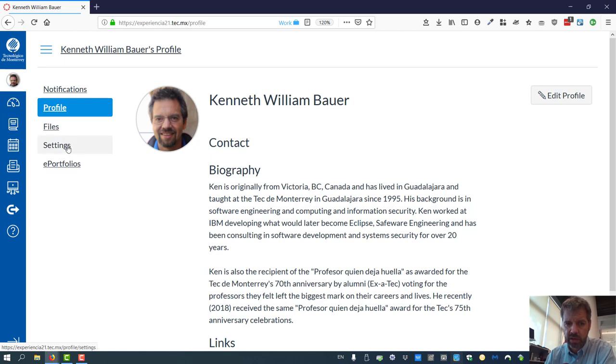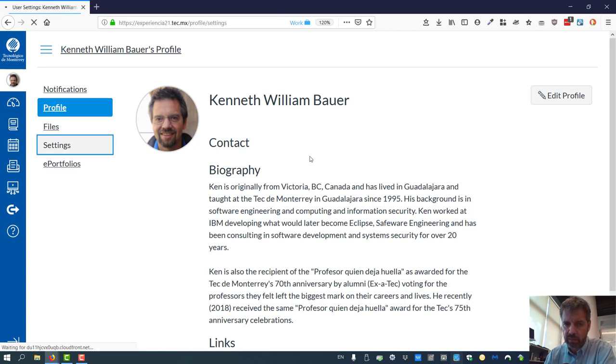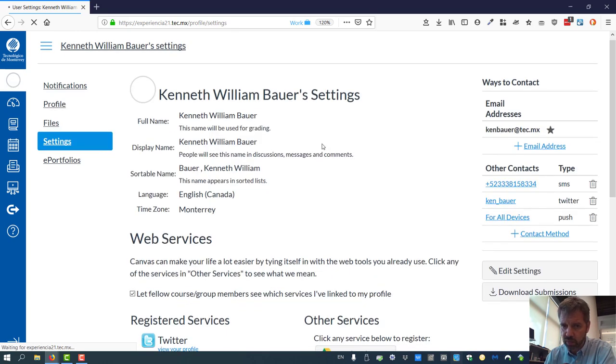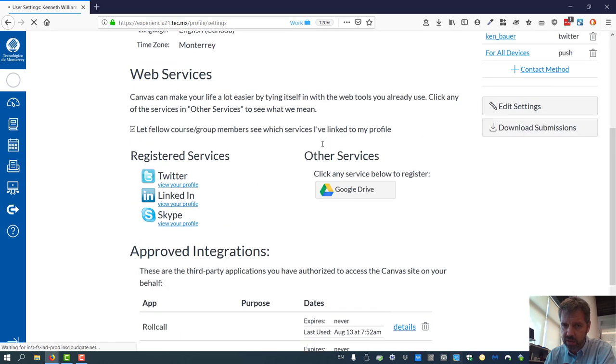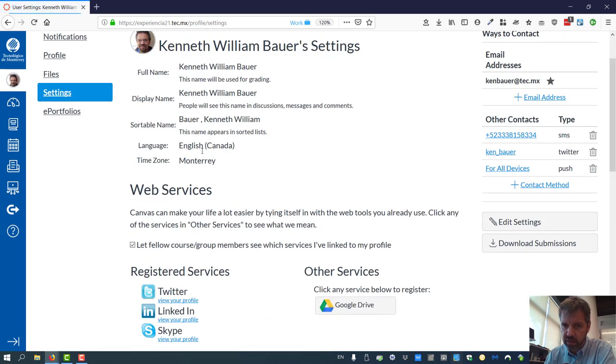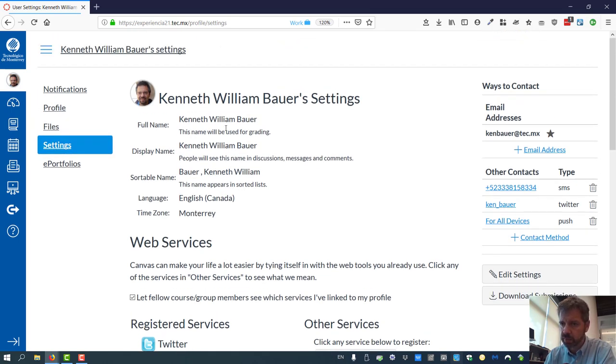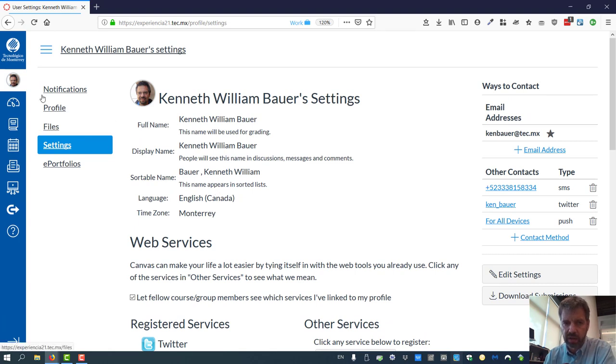You can do some other changes. You can actually go to the settings and you might want to change things like which language you're using. I have it set to English in Canada so I can speak Canadian but you might change it to Spanish or French or German or whatever you like.